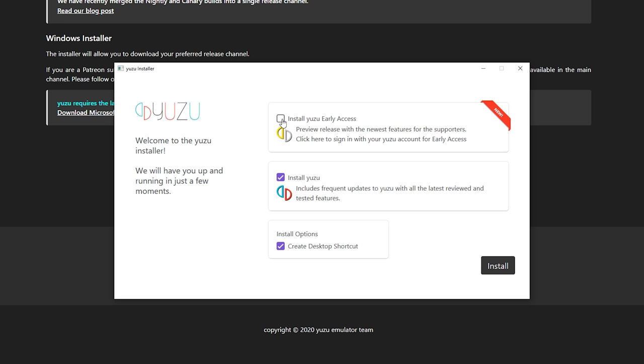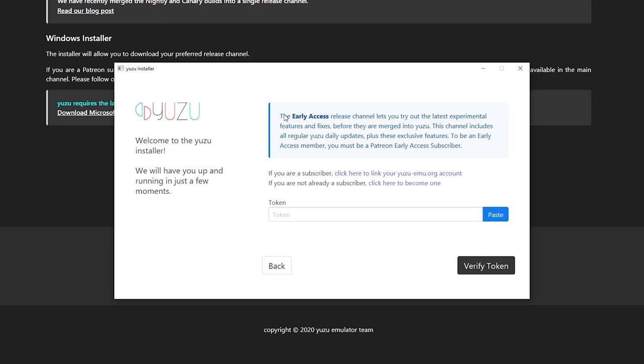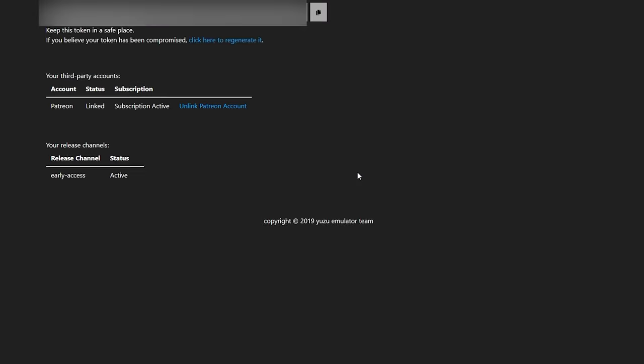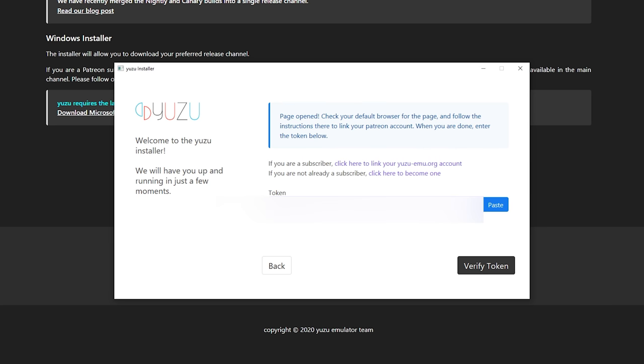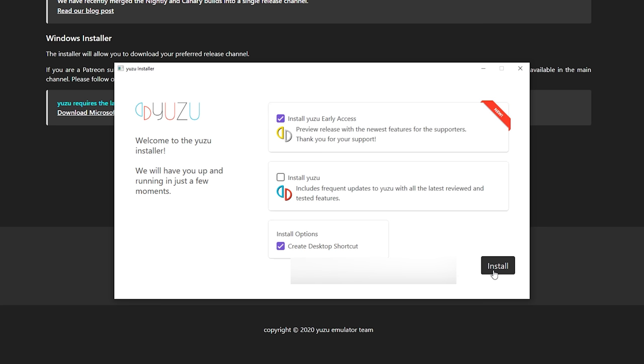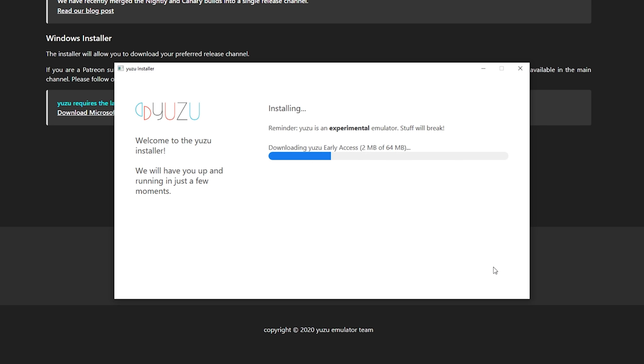Right here you can install what version you want. Yuzu is the free version and if you're a patron you can get the Yuzu early access. I'm going to show both for the setup so stick to the one you can use. Early access does have some new features and might be better for performance, stability, or quality in general. Select it and right here you can select your key. Copy this, paste it and click verify token. Once this is done, select install Yuzu and click install.